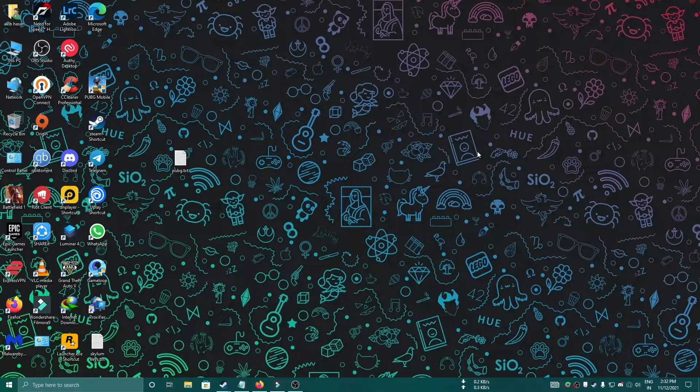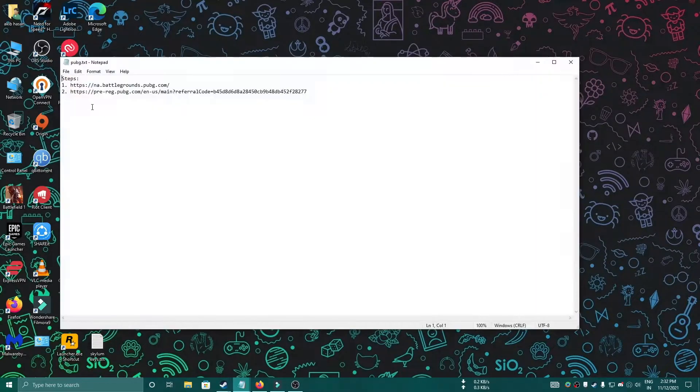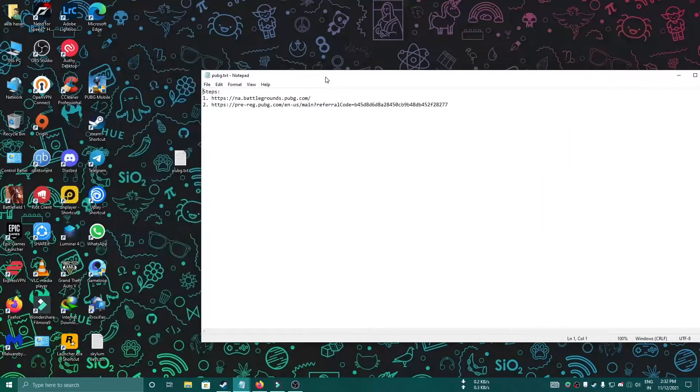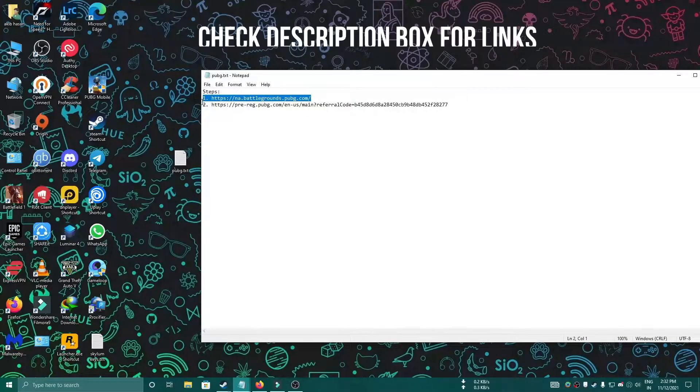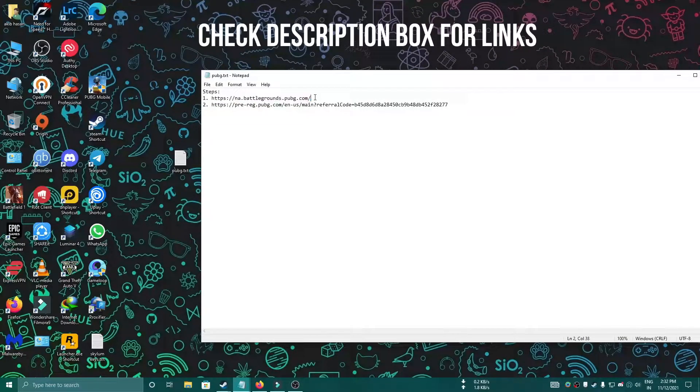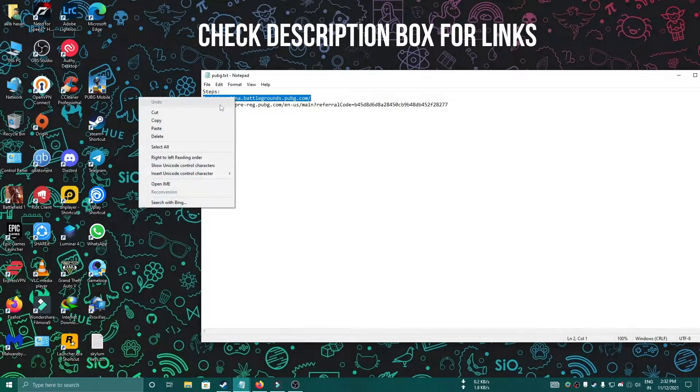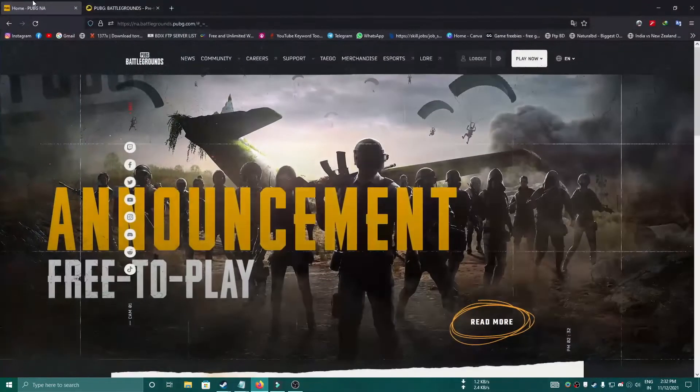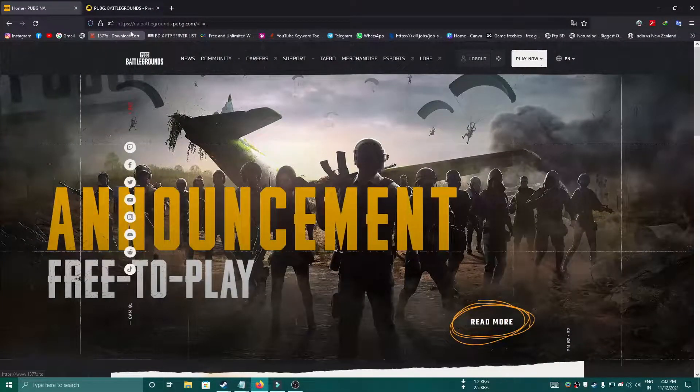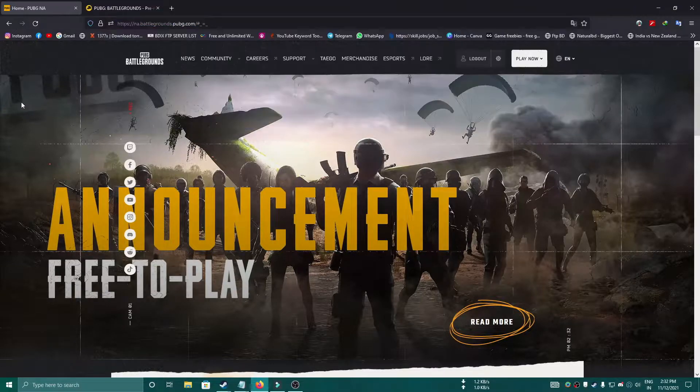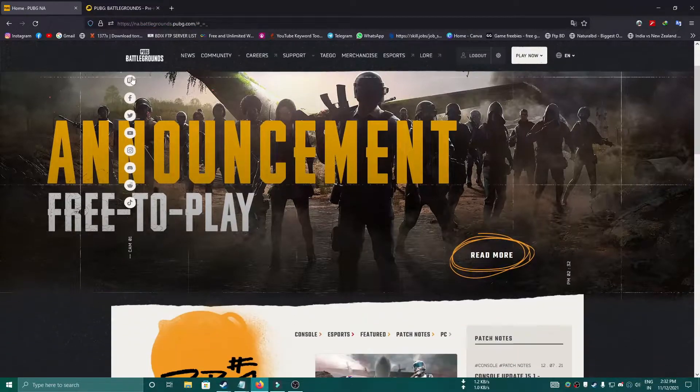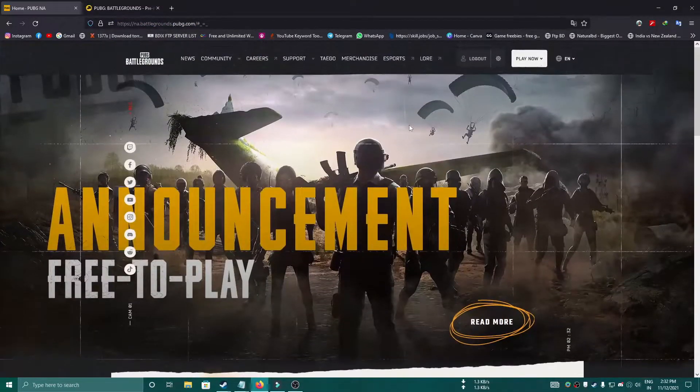For that, you have to go through two links I will give in my description box. So I will copy the first link and paste it to my browser. Basically, I have already pasted it and loaded the page.